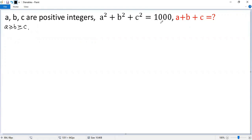Since the sum 1,000 is an even number, among a, b, and c there are only two possibilities: one is two of them are odd and one is even, or all of them are even.